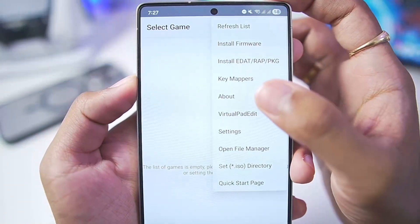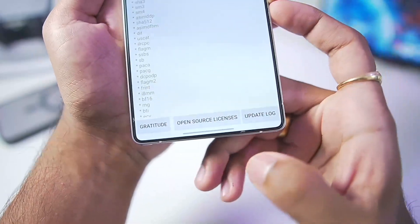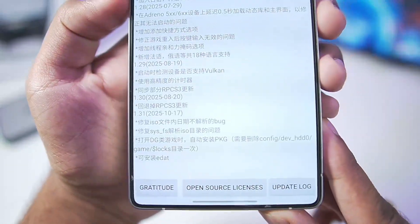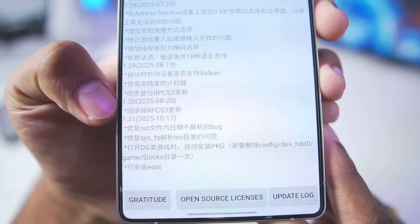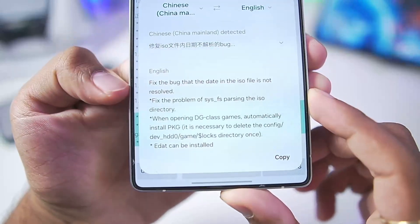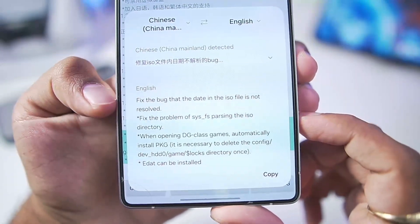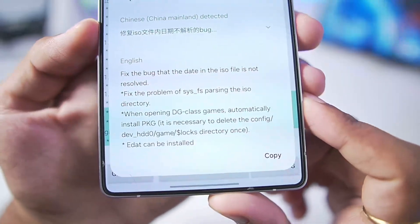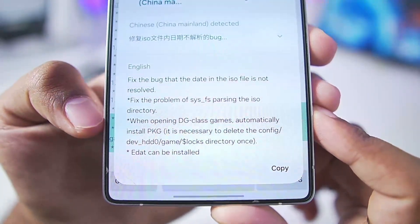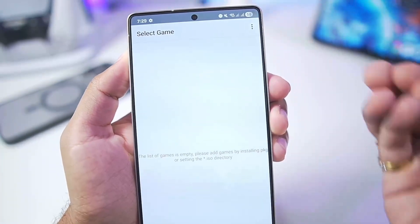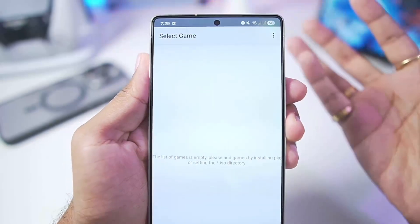Here we can see what's new in the brand new version of the APS3 emulator, released almost two months later. Here is the changelog — note this is not the full changelog, but: fixed the date bug in ISO, fixed the problem of sysfs passing when opening disc game, automatically adding PKG has been added, and fixed the EDAT issue.